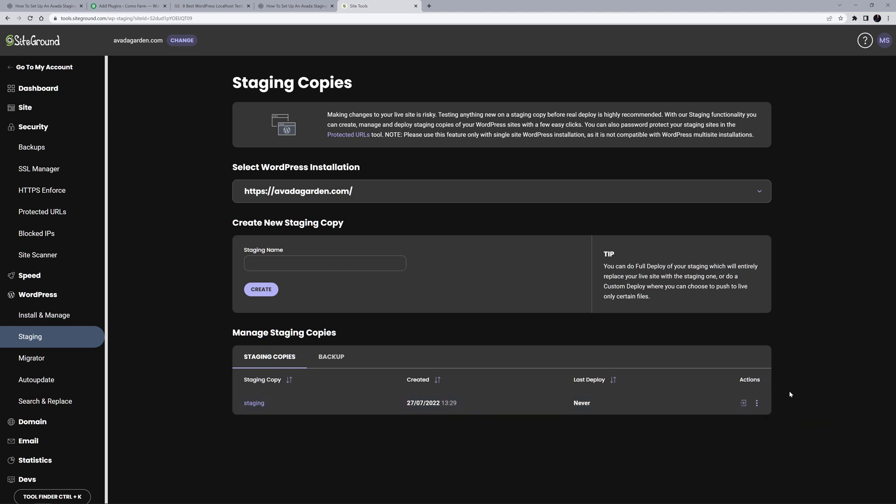OK, that's it. As you can see with SiteGround, staging is a very simple affair. But no matter which method you choose, it's good practice to make a staging site whenever you are making big changes to your site.